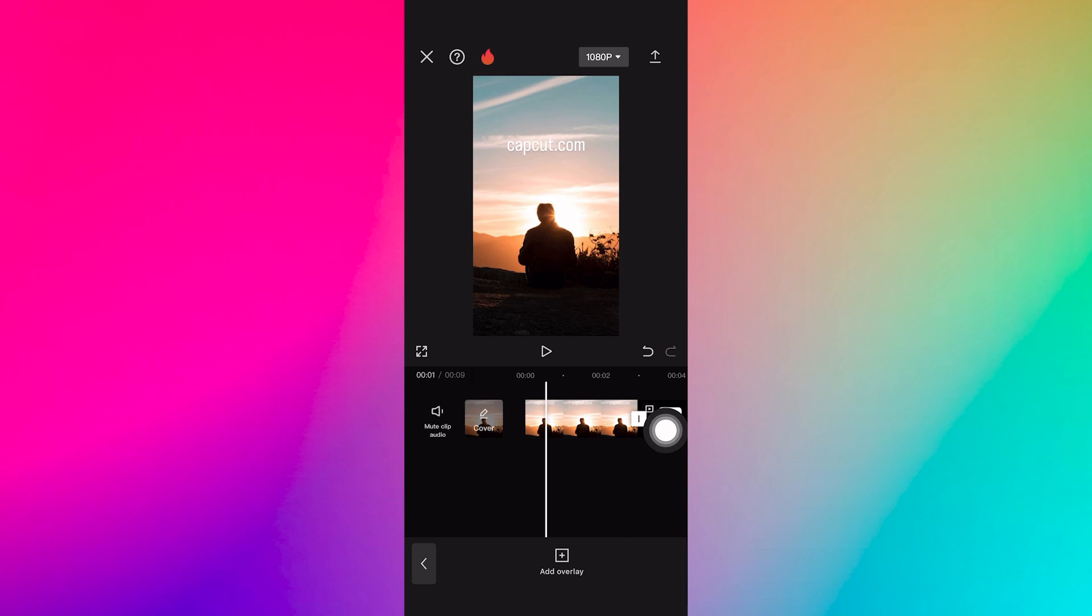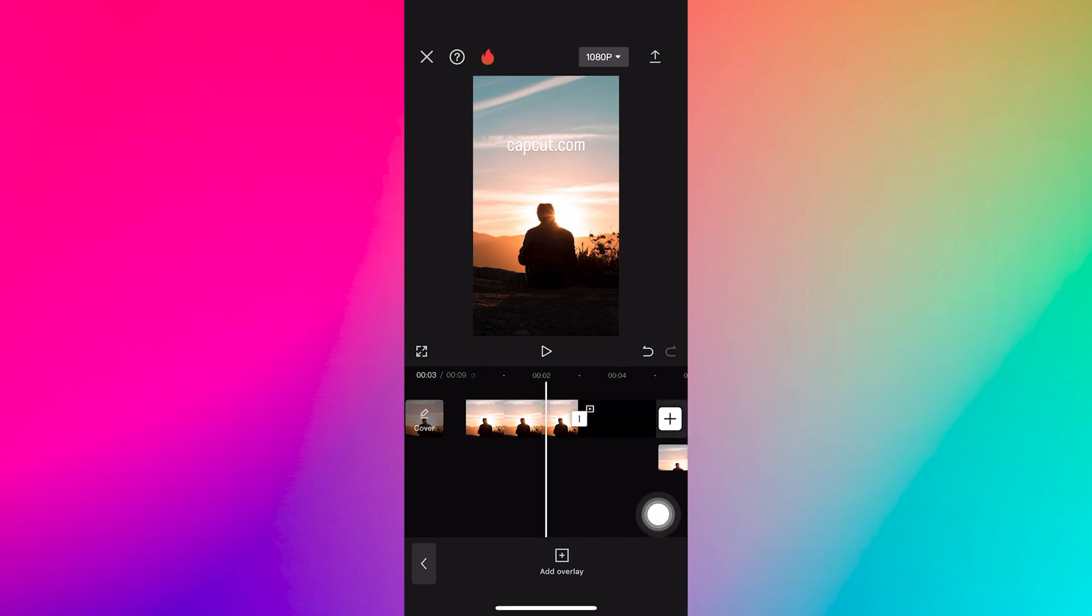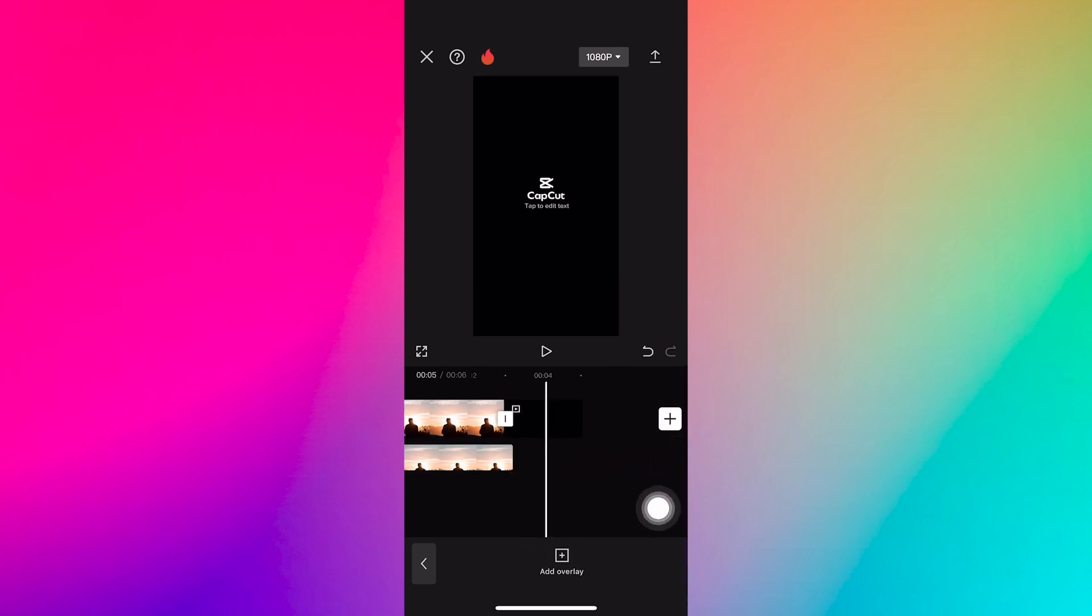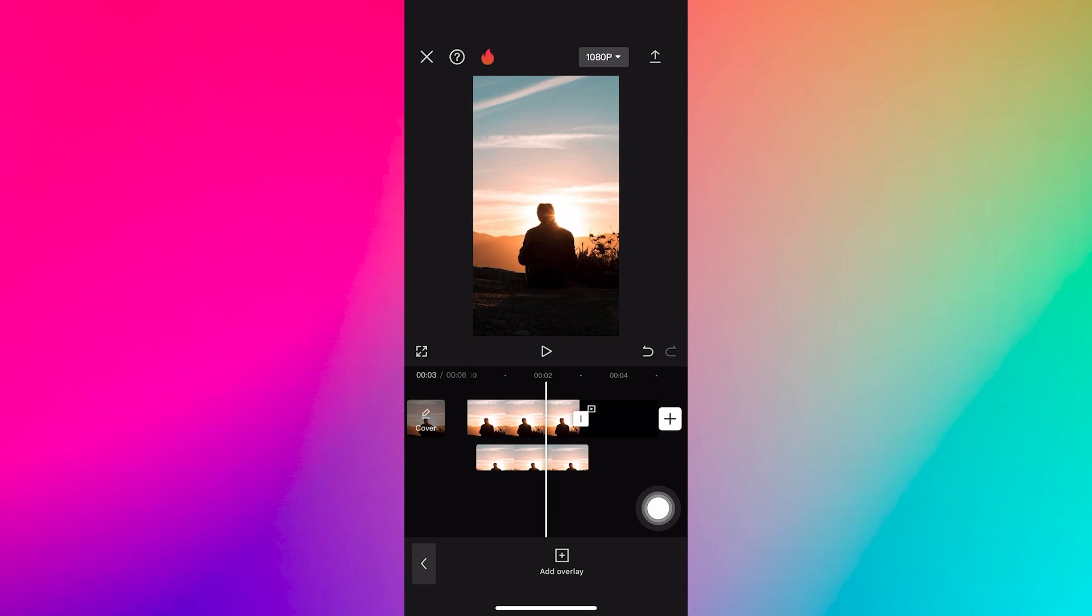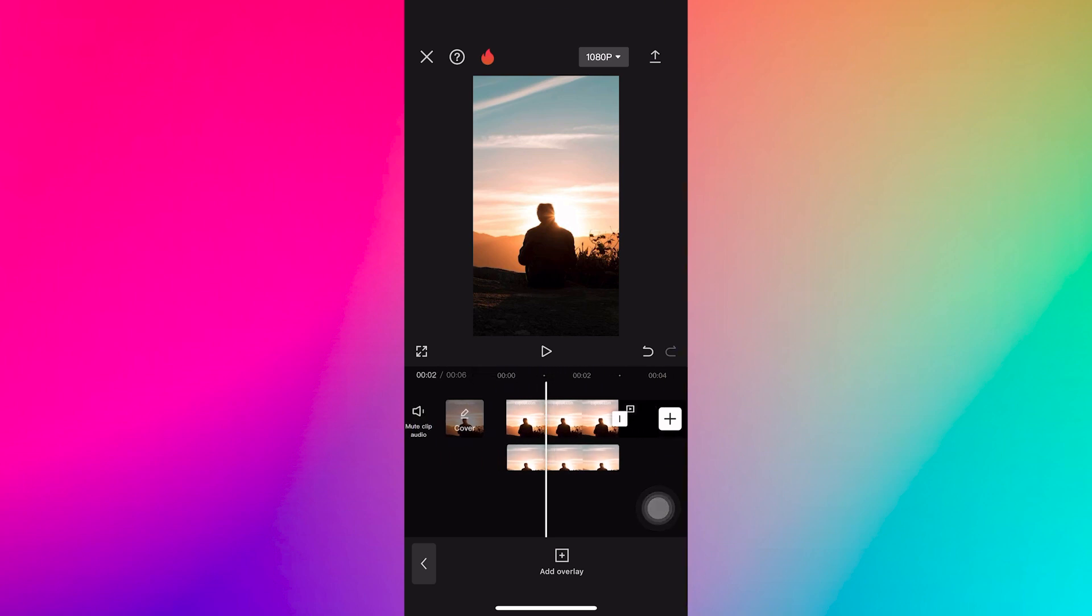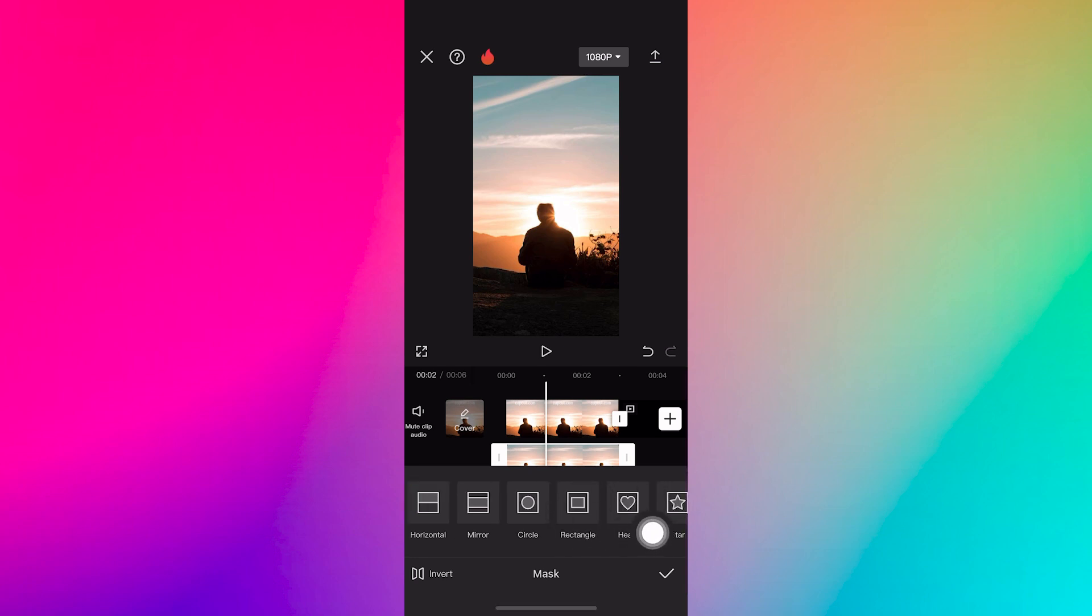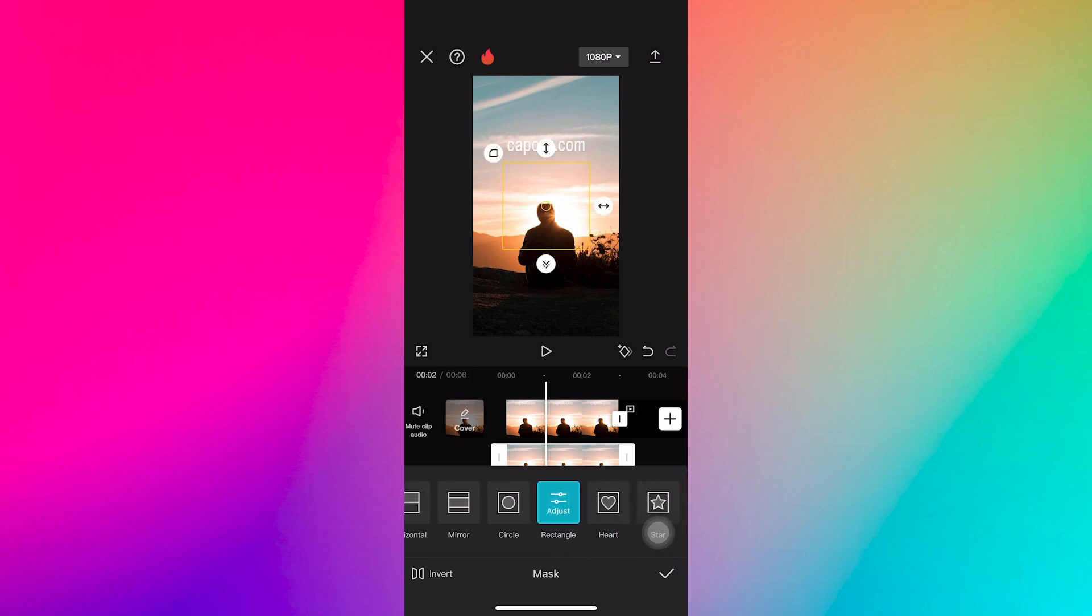Now tap on the plus sign shown here. Select that picture from your gallery and paste it under the video as shown here. Choose the mask option and select any shape as I've chosen a rectangular shape.